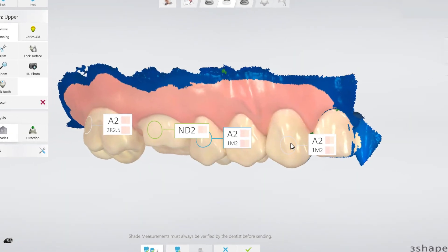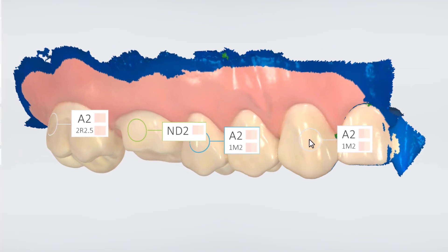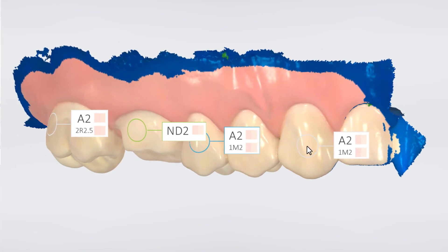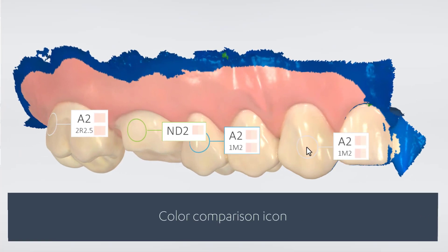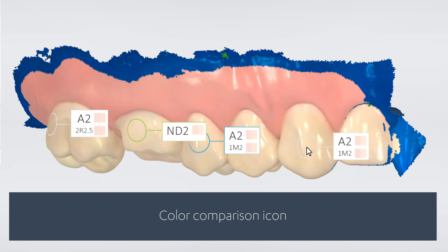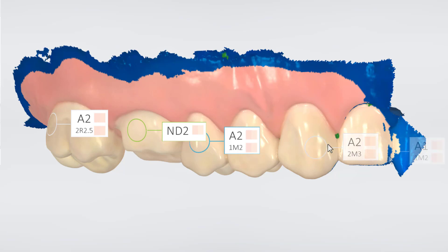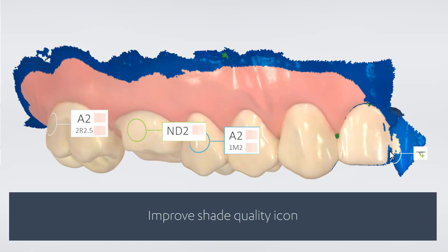Measurements done in various locations may result in different information. The following legends can be shown on the label. The Color Comparison icon shows the difference between the Shade tab and the tooth. The Improve the Shade Quality icon asks you to scan the selected area more and from different angles before you can read the correct shade.